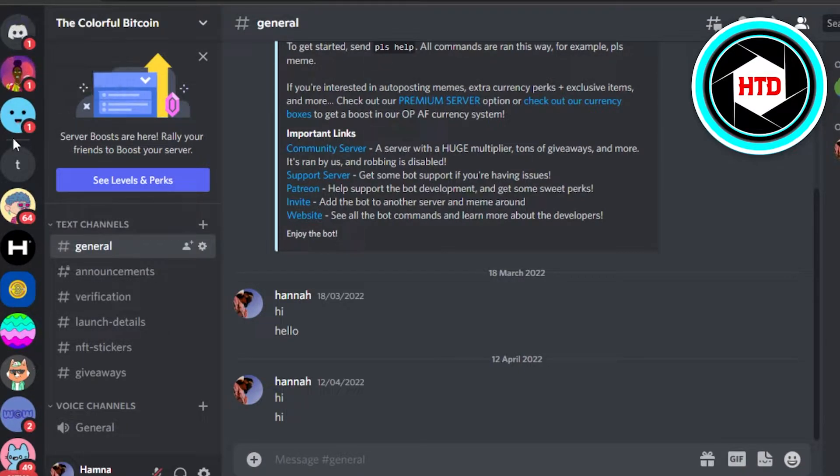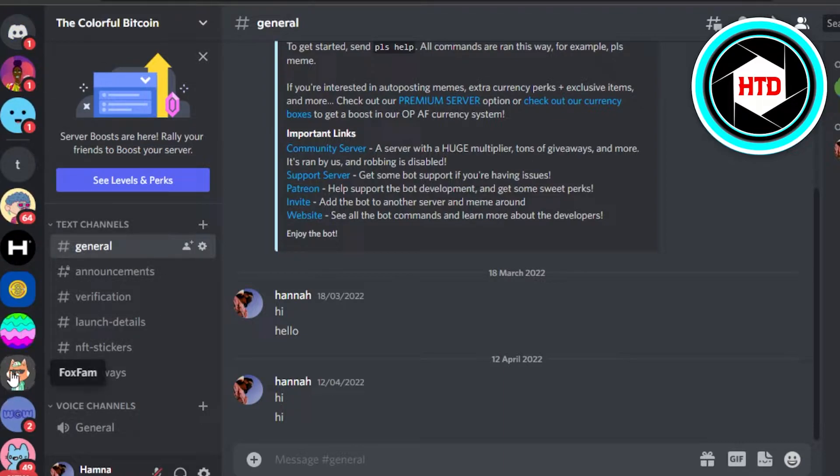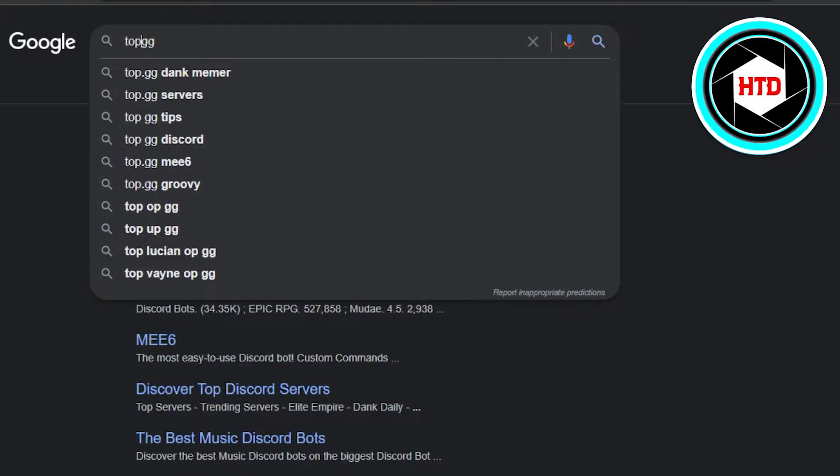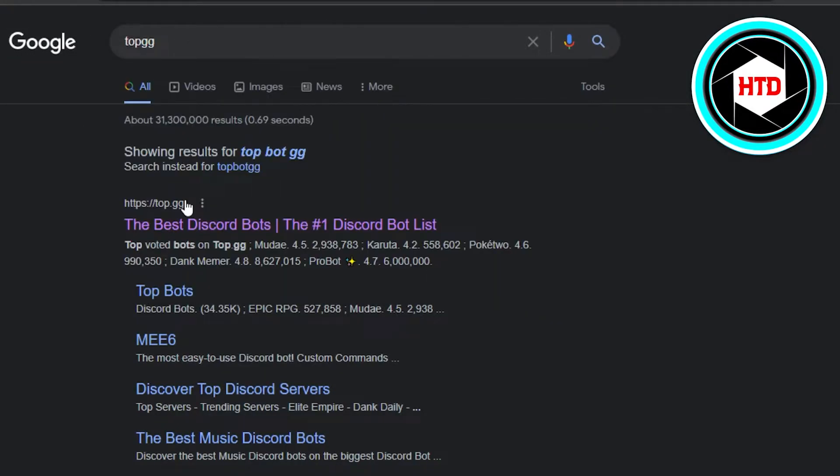You will simply select the server you want to create a poll into. I will simply select this one. And now what you have to do is simply go to Google and search for top.gg. Simply select the first link that you get.